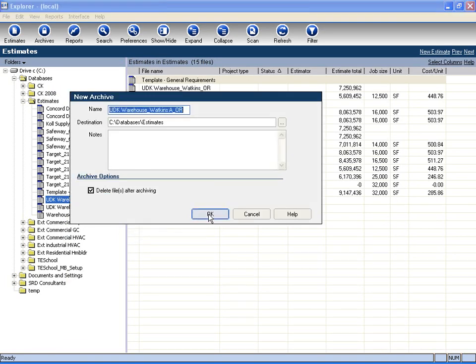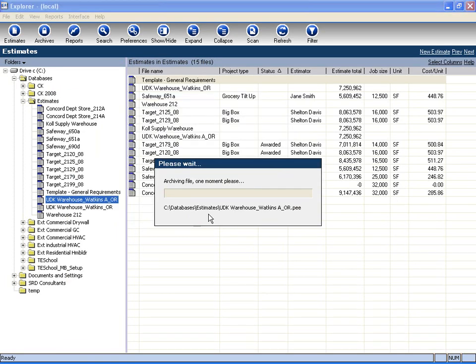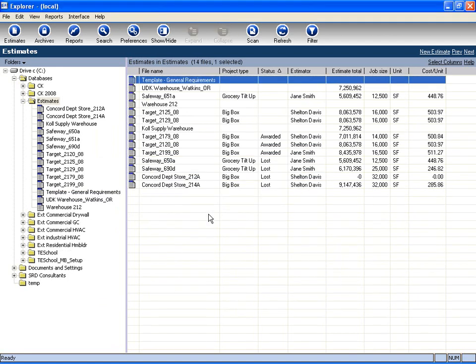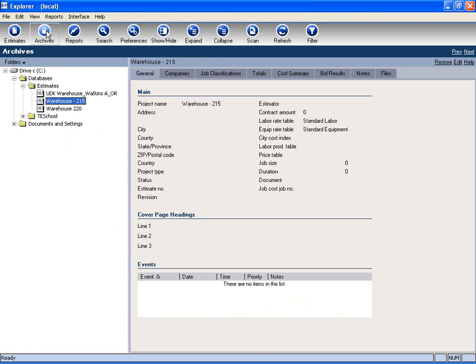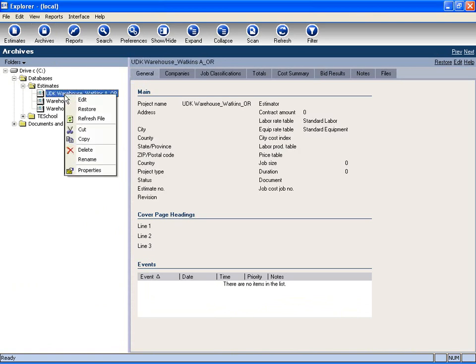This will make an archive of that estimate, and take it out of my active tree. If I need to see it, I can go back to my archives, and here I can just right-click on this, and restore if I need to pull this information back up.